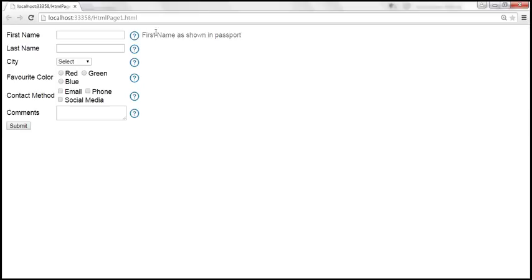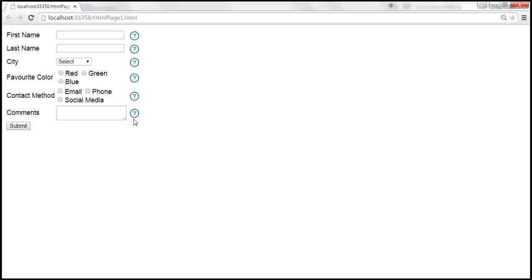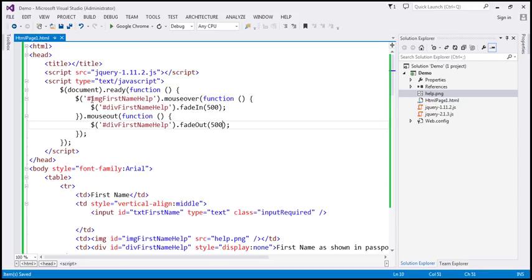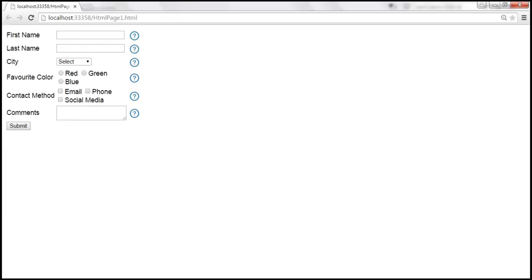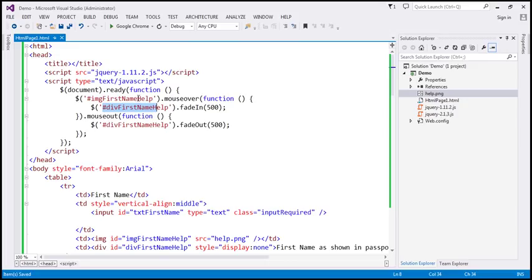At the moment, the help text only works for the first name field — it doesn't work for last name or any other field on this form. That's because we have hard-coded the IDs of the image and div elements. So let's make this a little more generic so it works for all the fields. First of all, we want to remove this hard coding — we don't want to find just the first element, we want to find all the image elements.